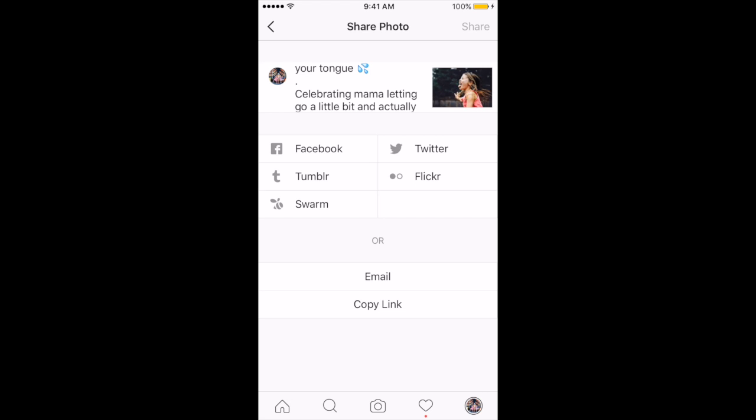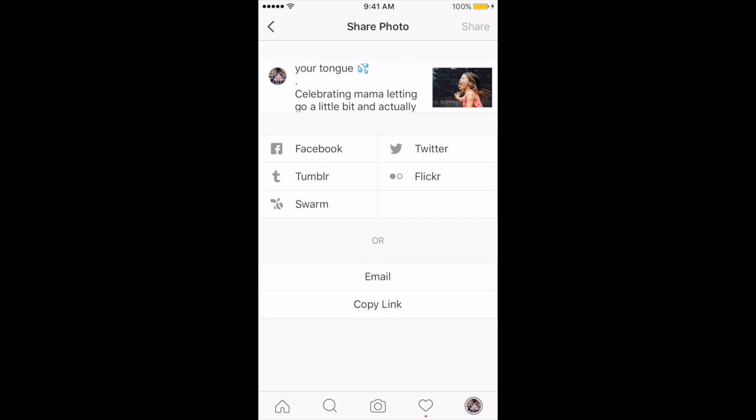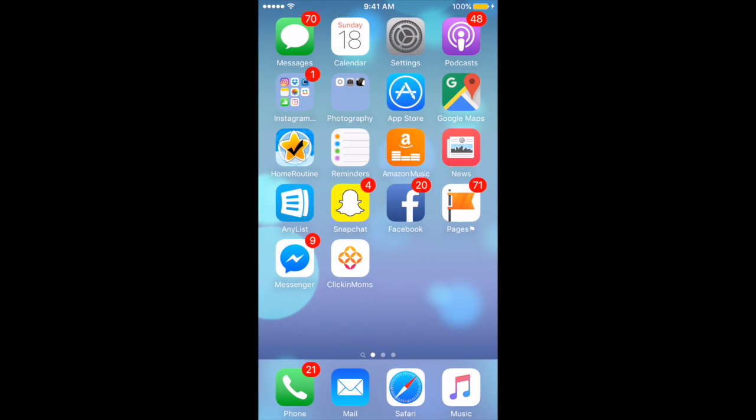Then I'm going to click where it says Copy Link, which is your last option. I'm going to copy that link. It says Link Copied to Clipboard. Then I'm going to go ahead and pull up my browser.